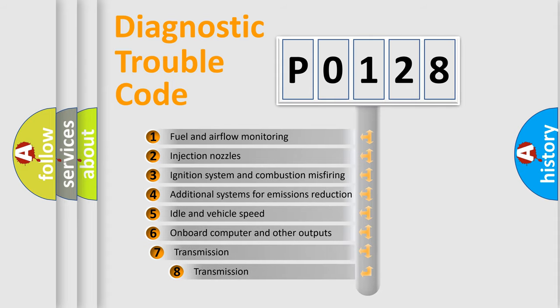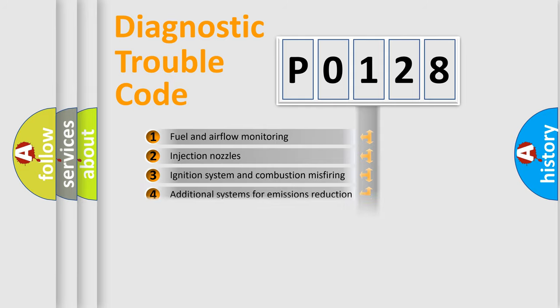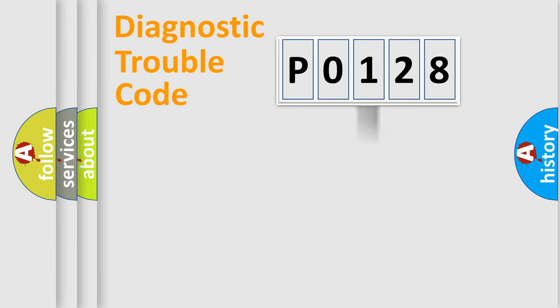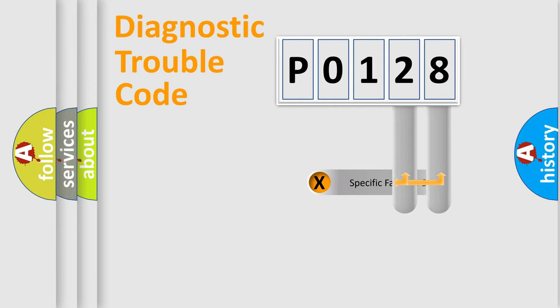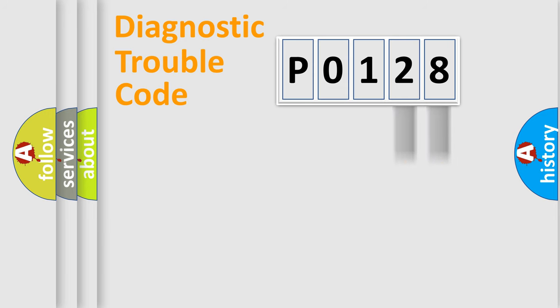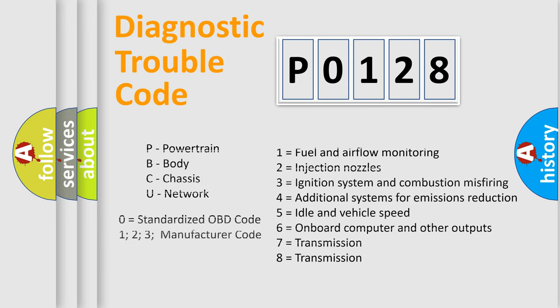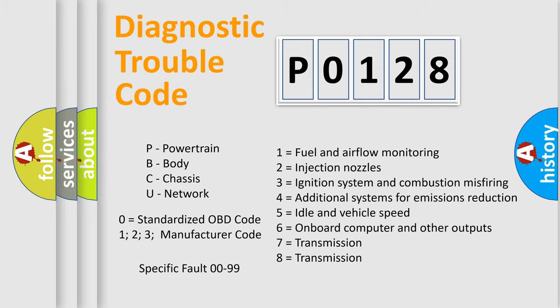The third character specifies a subset of errors. The distribution shown is valid only for the standardized DTC code. Only the last two characters define the specific fault of the group. Let's not forget that such a division is valid only if the second character code is expressed by the number zero.